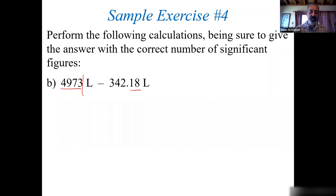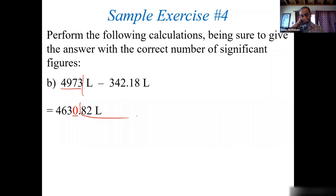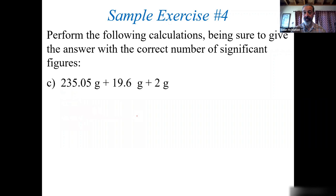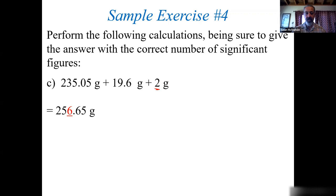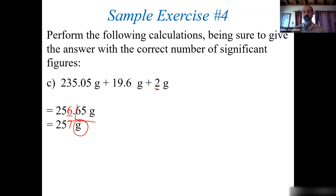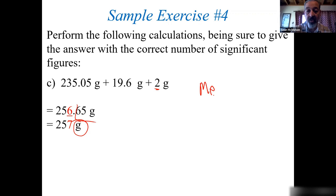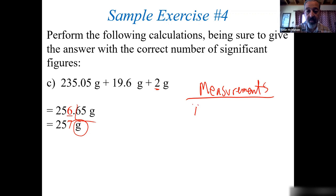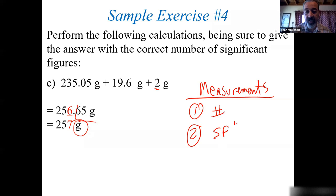For all measurements, there are three things you must have: the number, the correct sig figs, and the unit. Example D: go to the tenths, the least precise — drop the remaining digits. For measurements, there are three requirements: the number, correct significant figures, and the unit — needed every time. Sometimes you'll need scientific notation when rounding creates ambiguity with trailing zeros.